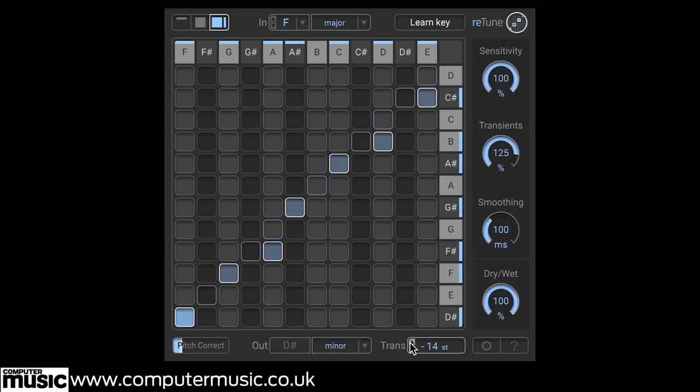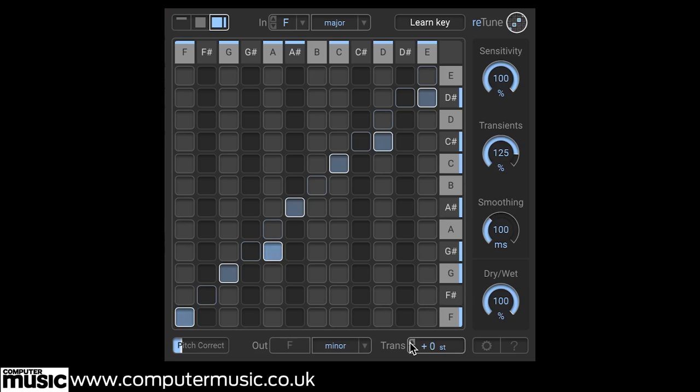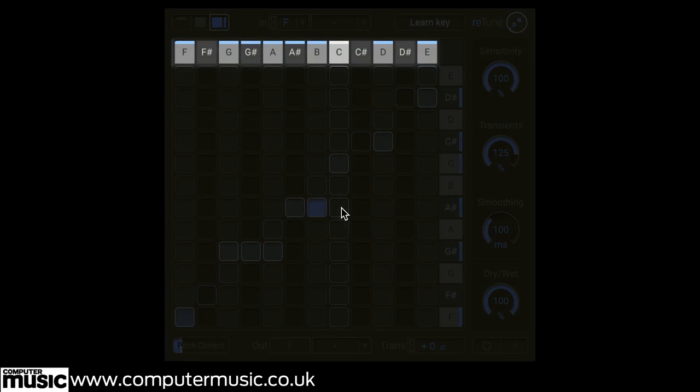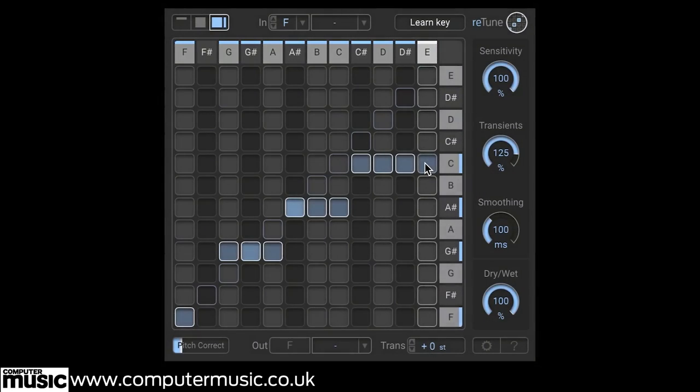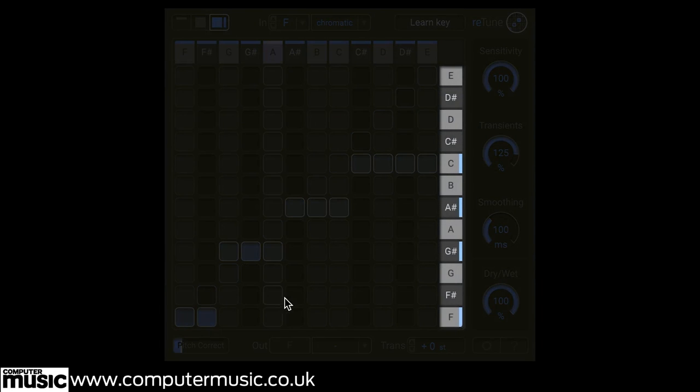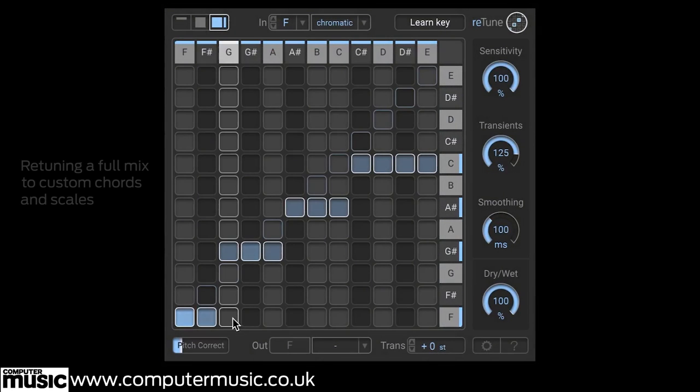You can also manually assign specific note transpositions, so you can have, say, all C notes turned into C-sharps. The top row here represents incoming notes with notes in the key highlighted with a blue strip, and the note it will be output as is found on the vertical axis here.